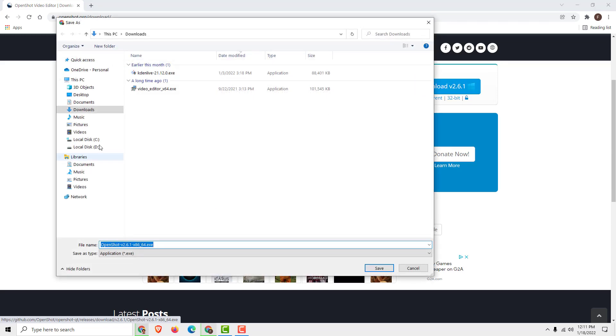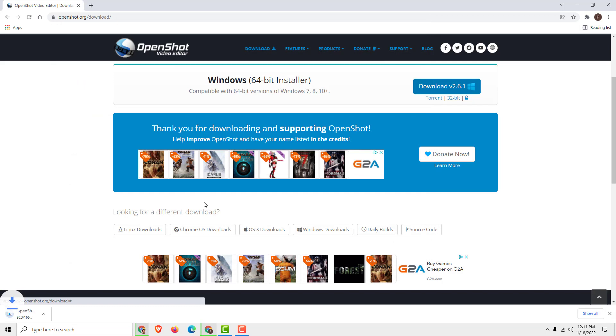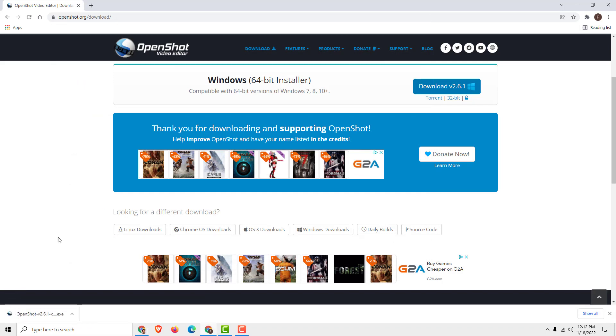Click download and go to your Downloads folder, or wherever you want, and wait for a few moments. After the download is finished, click the OpenShot installer and it will start the installation process.